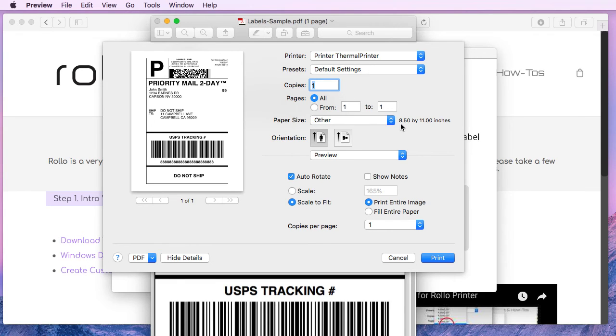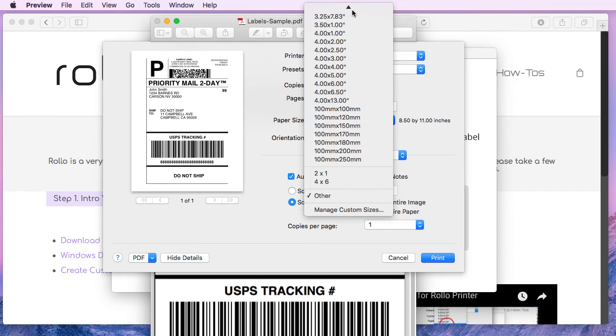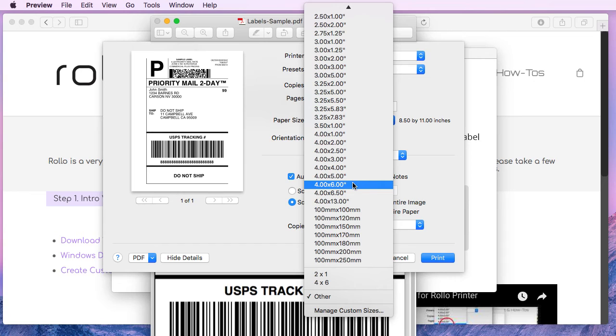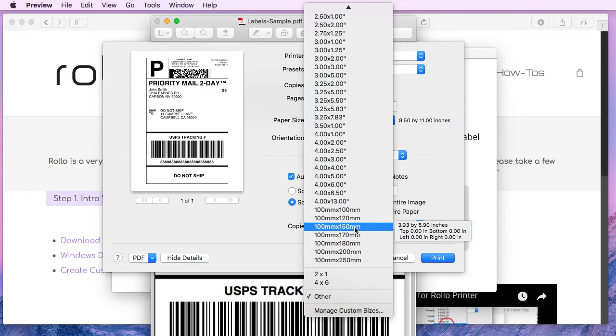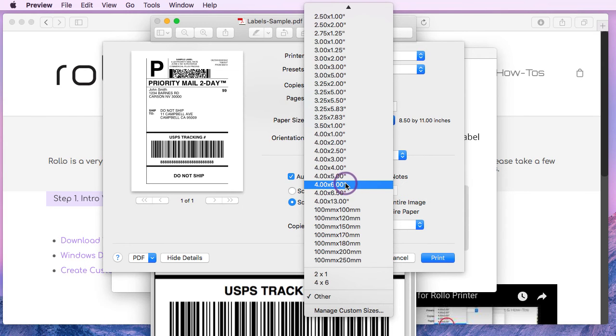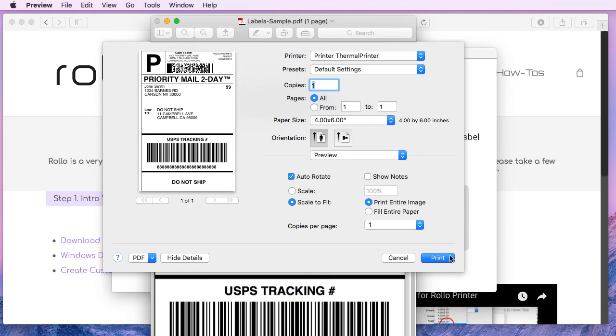By default, Mac puts it to 8.5 by 11 inches. So there are plenty of sizes available here. Most commonly shipping label sizes are 4x6 or 100x150 millimeters. In this case, I will choose 4x6. And the preview looks good. So we could actually go ahead and hit print here, but I would like to show you one more thing.